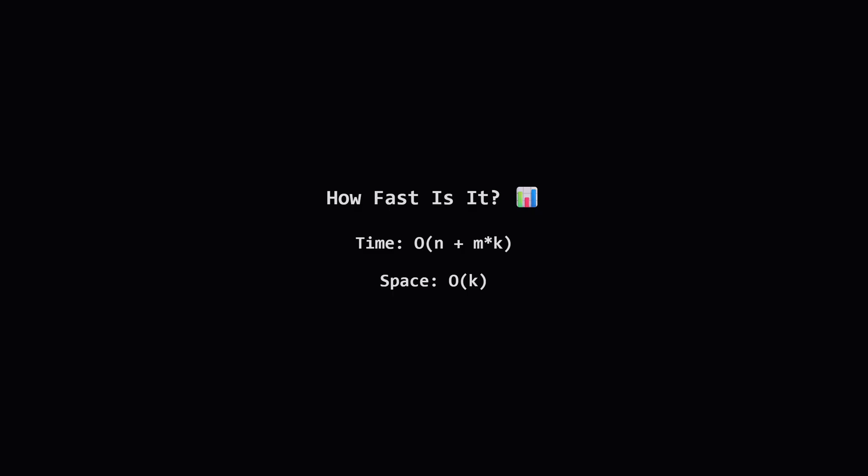For memory or space complexity we only need our f and g arrays which are both of size k. This means our space usage is big O of k which is very efficient.